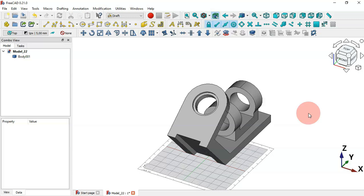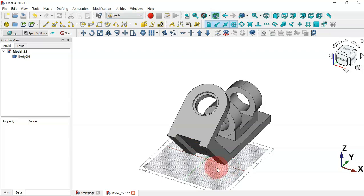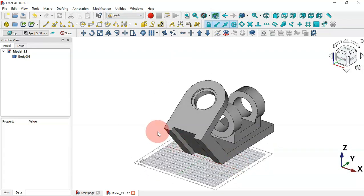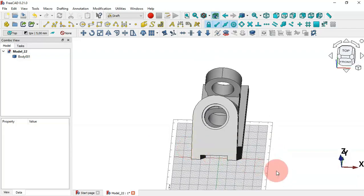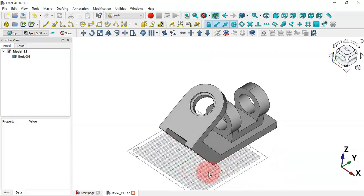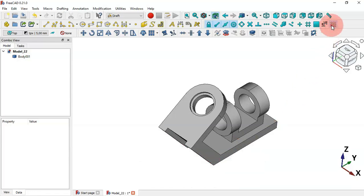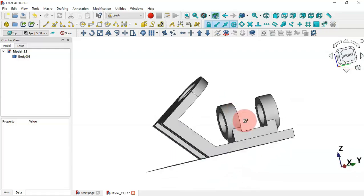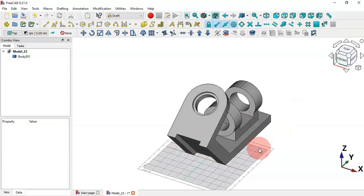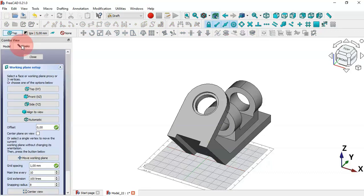As you might have seen, when we changed to the Draft workbench, this grid appeared. This grid refers to the current working plane. For our purpose in this video this has an important function. We can make this grid visible or invisible by clicking this icon.